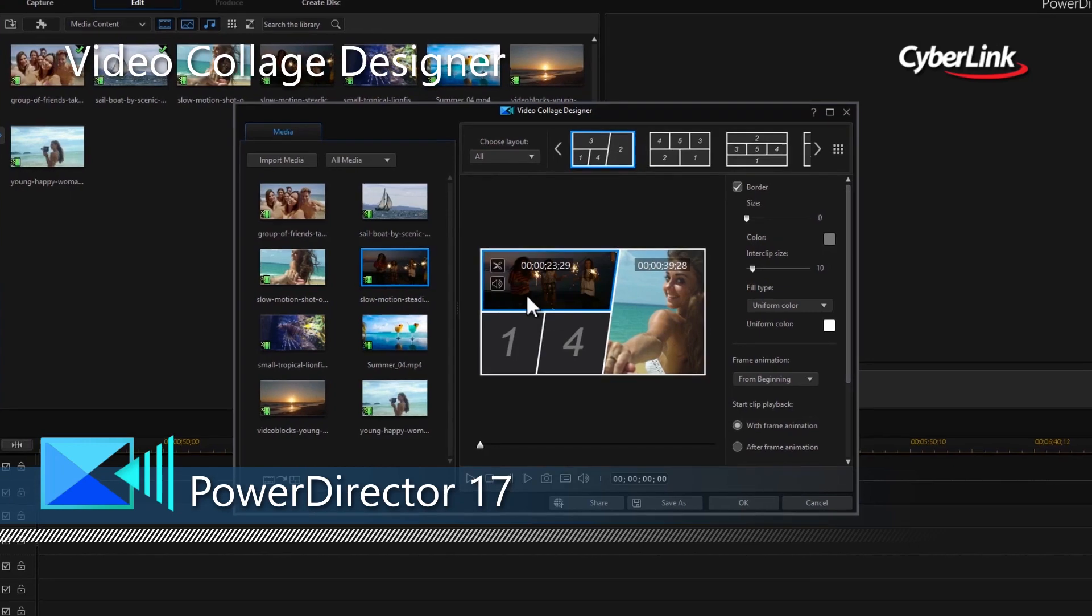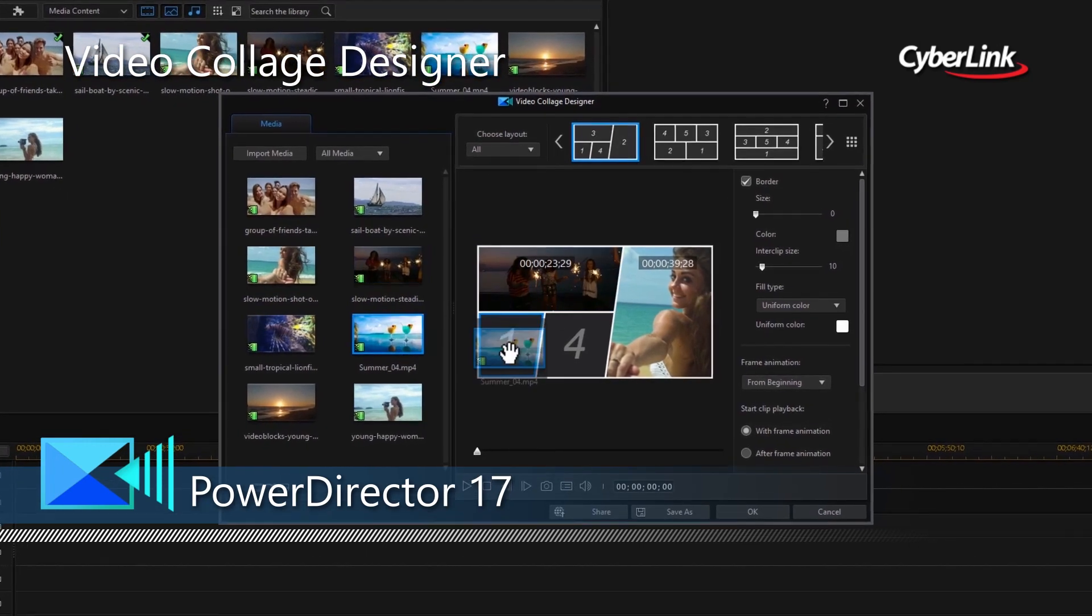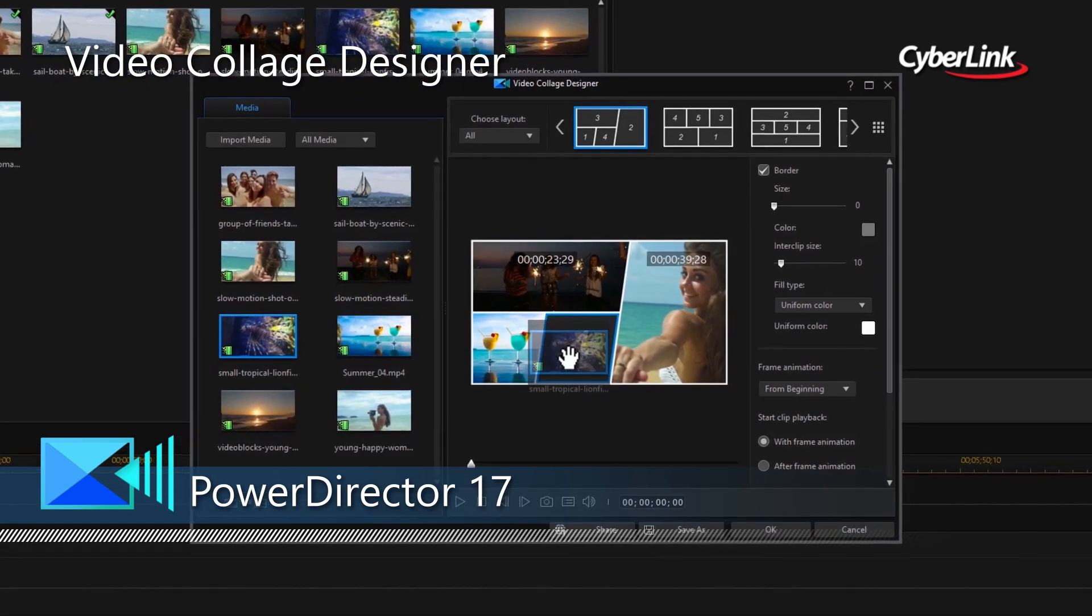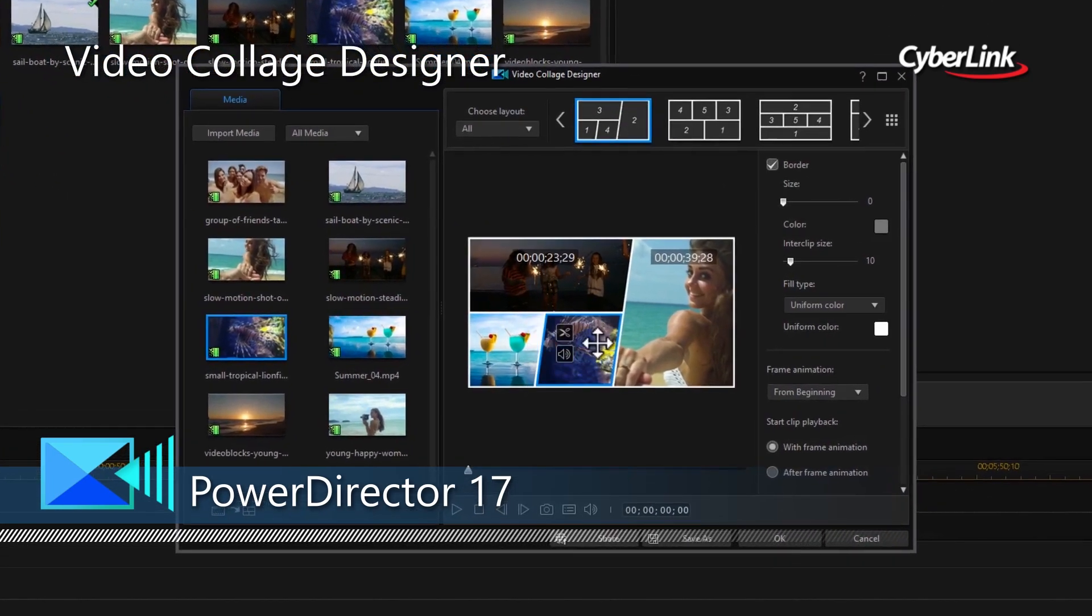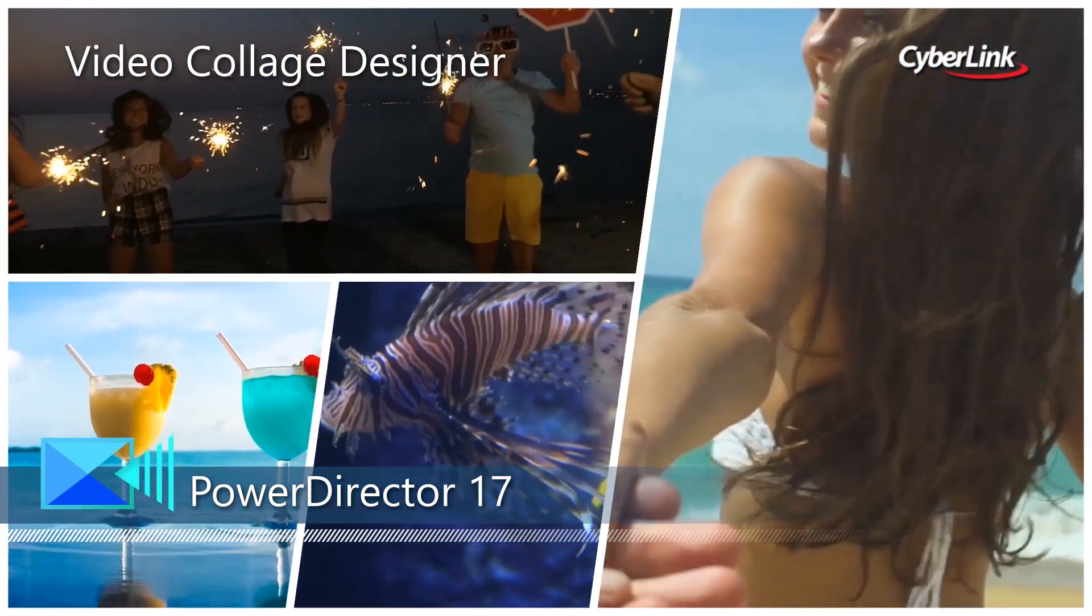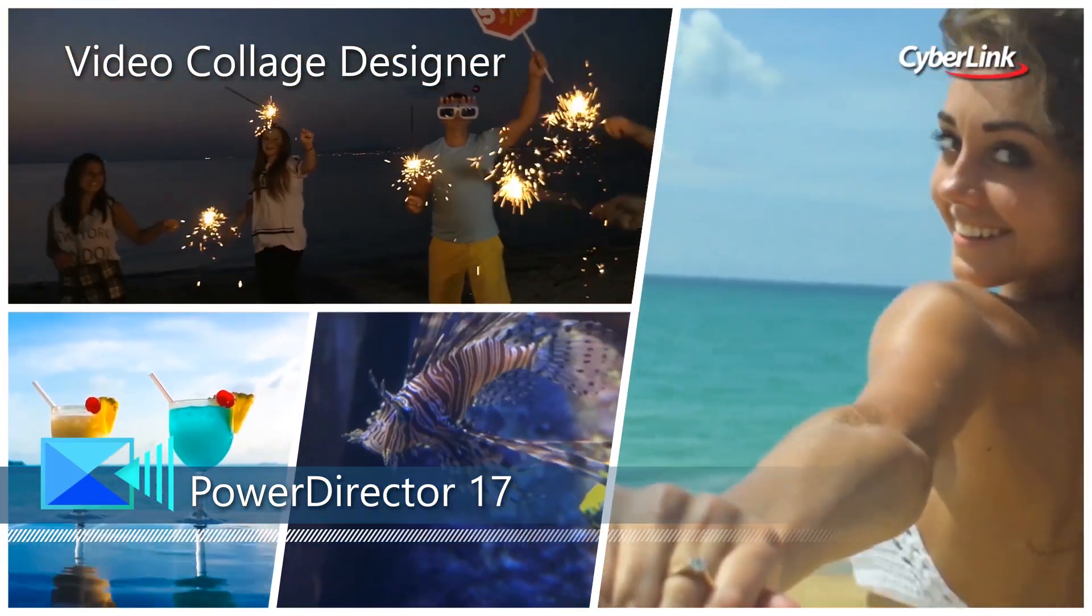Create remarkable video collages with ease by combining up to seven clips in customizable templates, complete with effects.